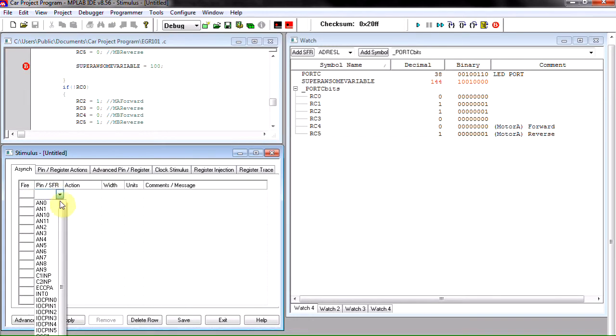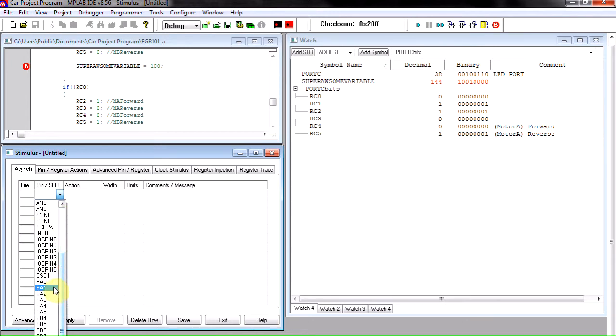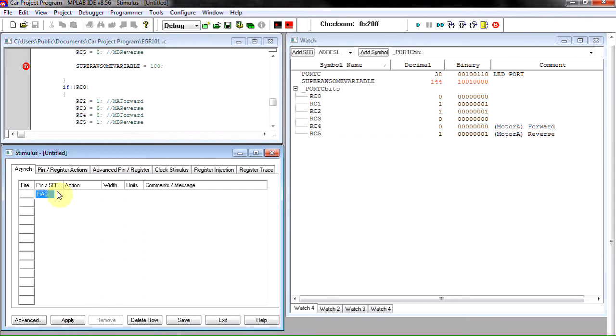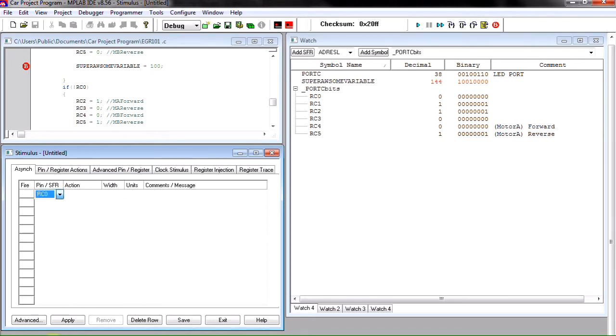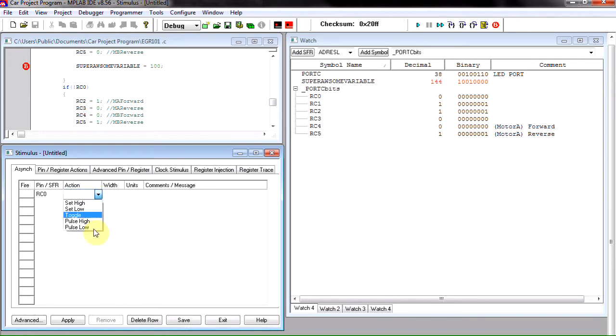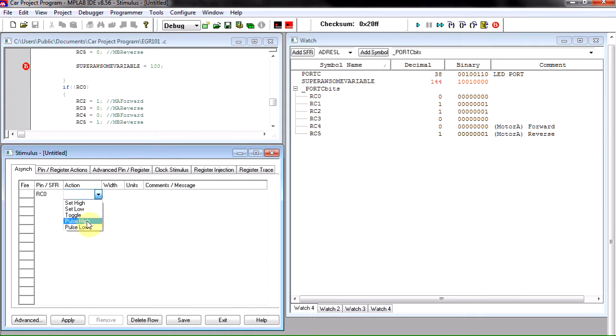We're going to select our C zero. And now we have to decide what we want it to do when we press the button. Well I don't like having two buttons to set it high and low, so I like it to toggle.